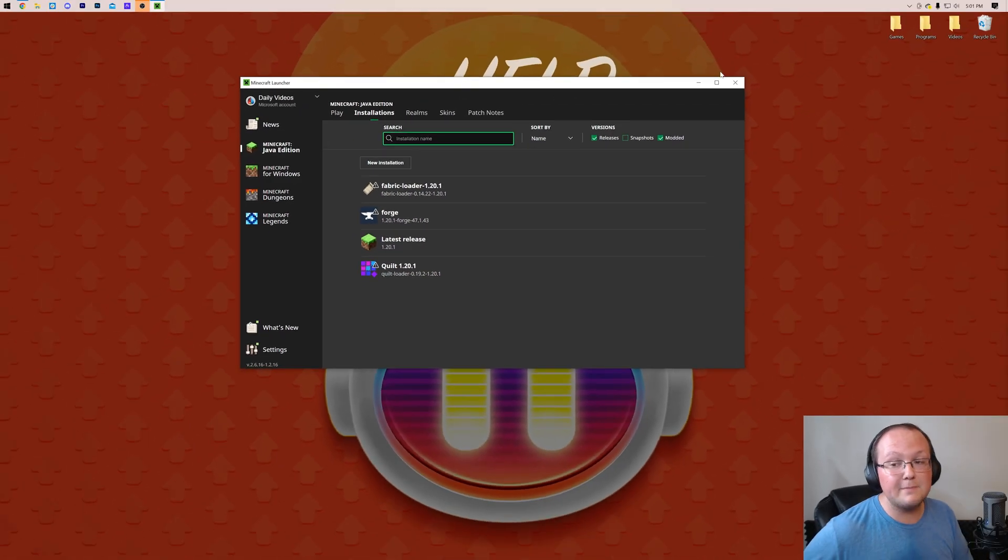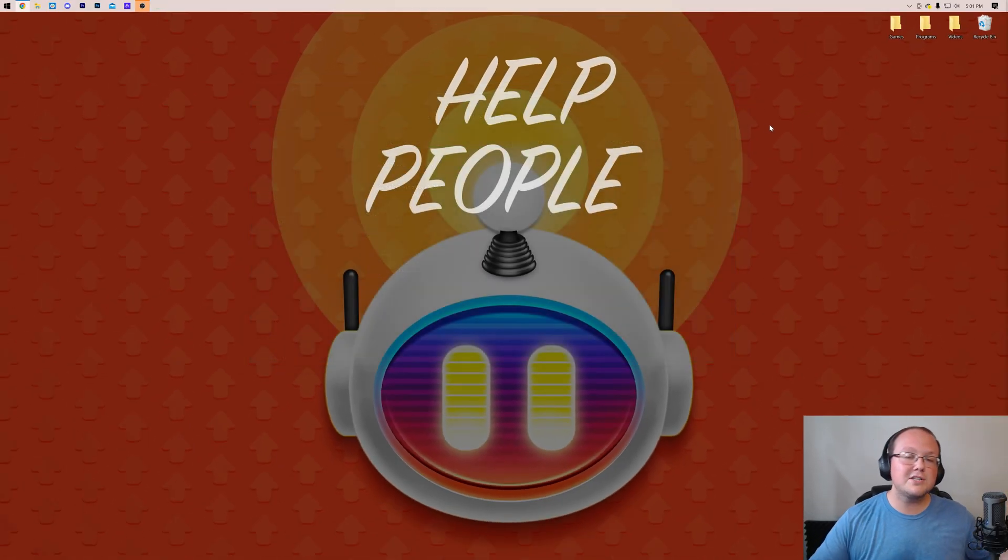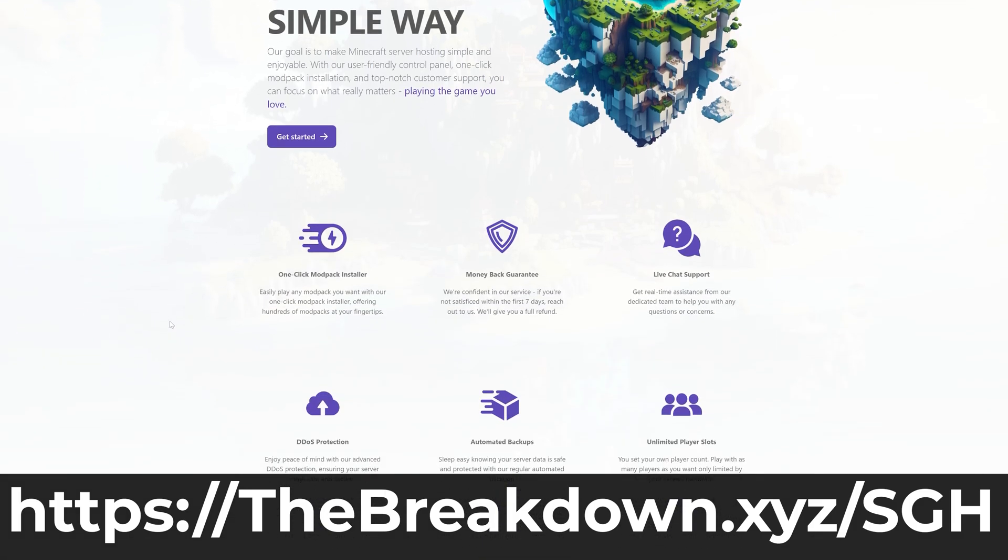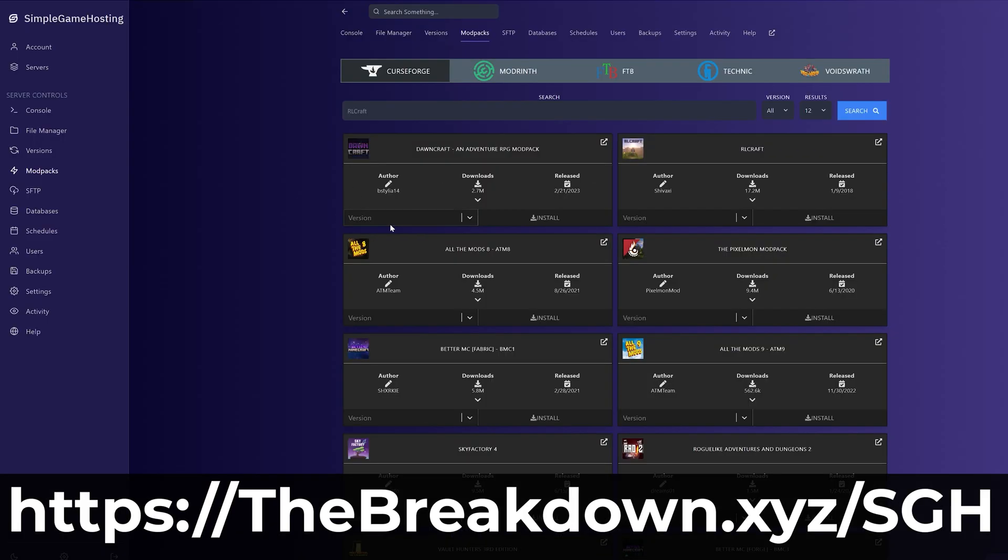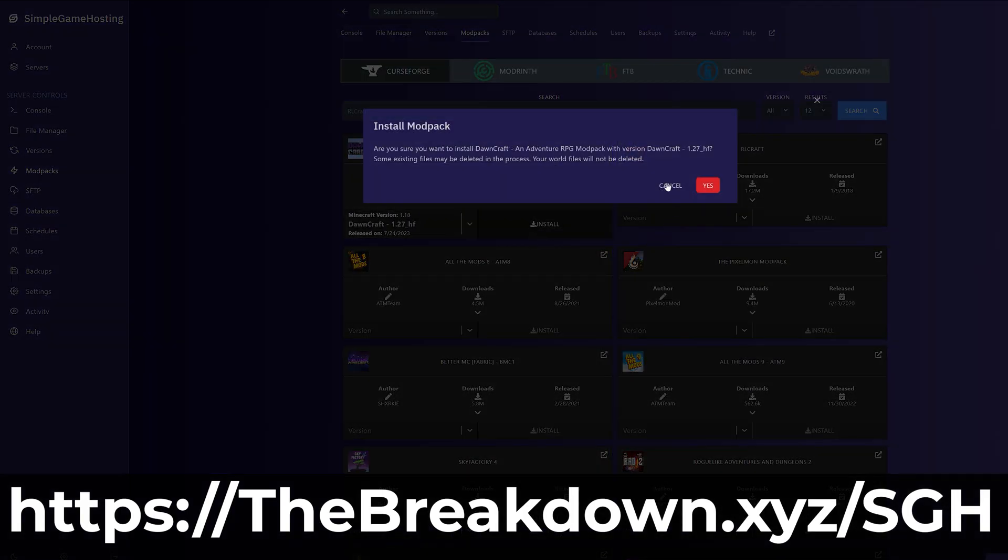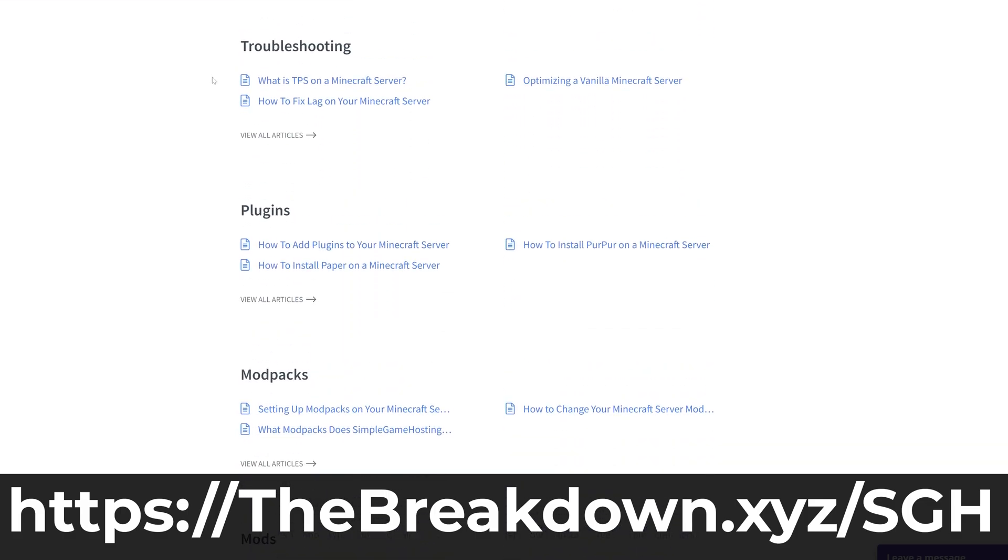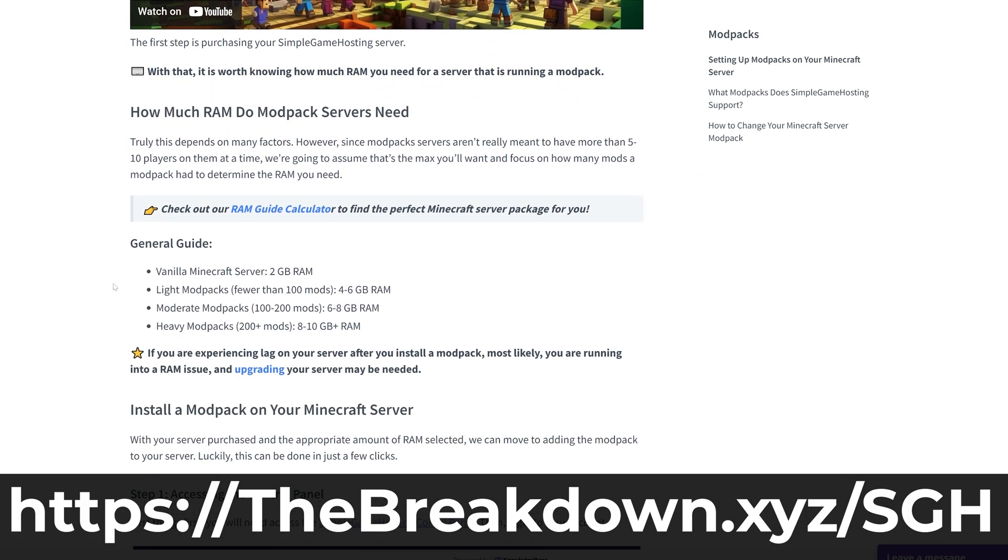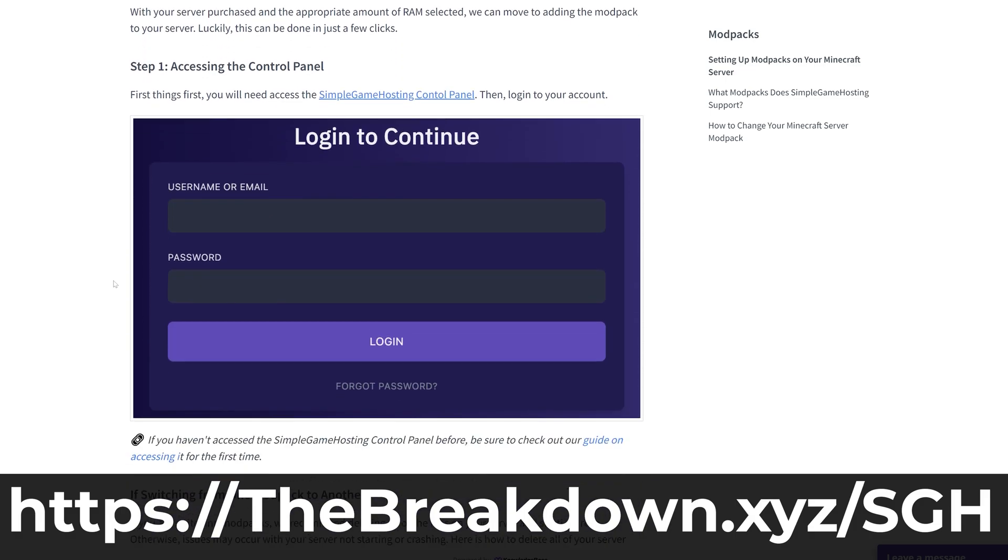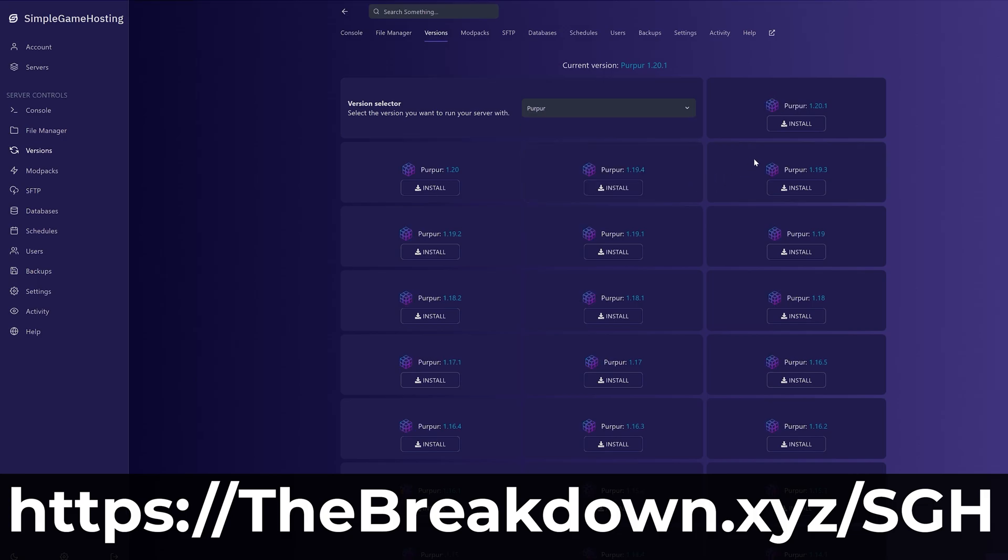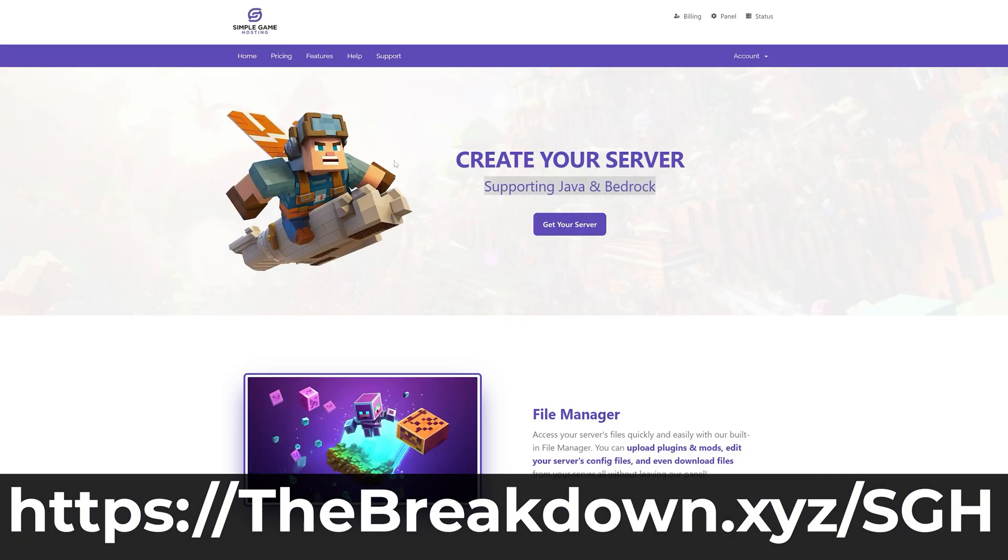we're going to show you how to find your mods folder in a second. But first, we're going to keep the lights on around here, so have a message from our company, Simple Game Hosting. Go to the first link in the description down below, thebreakdown.xyz/sgh, to start your very own modded Minecraft server. You can add mod packs super easily with just a few clicks. You can add individual mods super easily, plugins, or if you want just a vanilla server, guess what? You can set one of those up as well without any issues. And speaking of issues, should you have any issues along the way, we are here to help with live chat support and an amazing high-quality help center. So go check out Simple Game Hosting at the first link down below, thebreakdown.xyz/sgh, to start your very own Minecraft server the simple way.